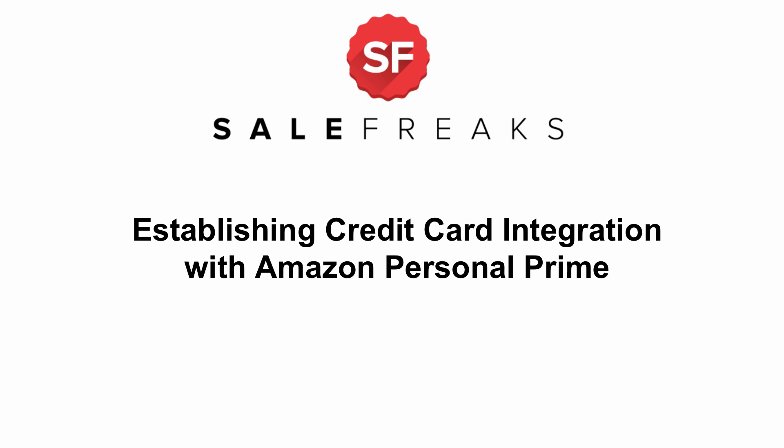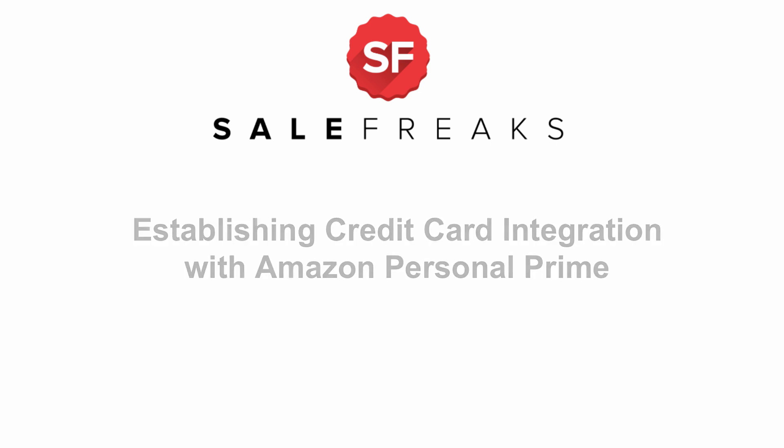This option is available for all regular Prime accounts and will enable our system to purchase items with your credit card through our auto fulfillment. There are a few conditions.